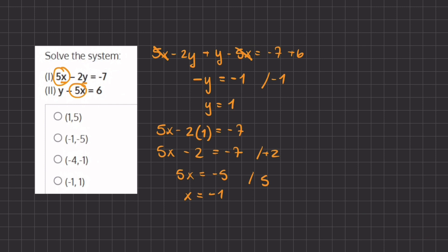So our final value for x and y is going to be negative 1 for x and positive 1 for y. That will be our final answer, and that is answer D. Now we'll show you how we solve using the substitution method.